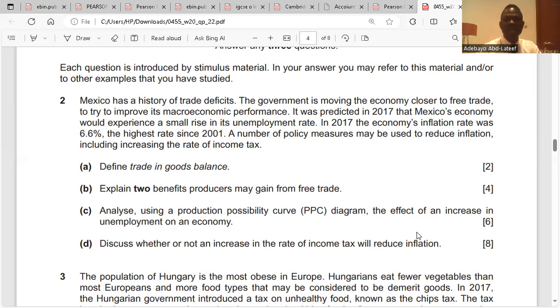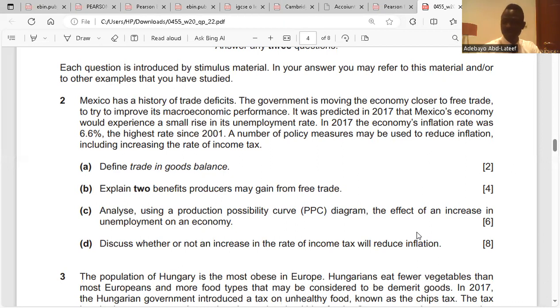Define trade in goods balance: it is the value of exports of goods minus imports of goods.